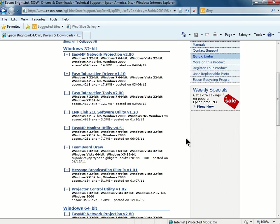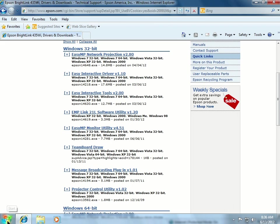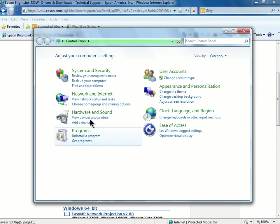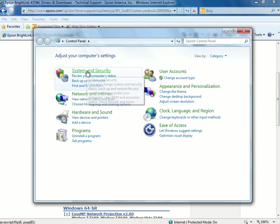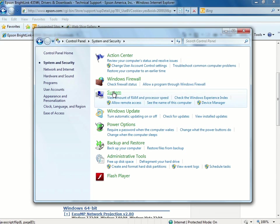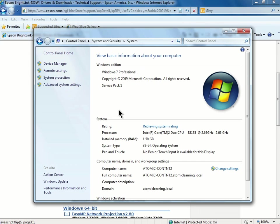If you are unsure which version you are running, you can always click on the Start button, click Control Panel, click System and Maintenance or Security, and then click System. Under System, you can see here I have a 32-bit system.